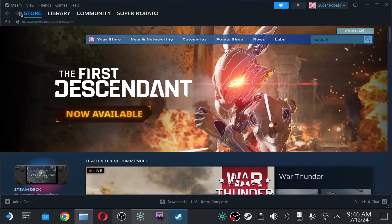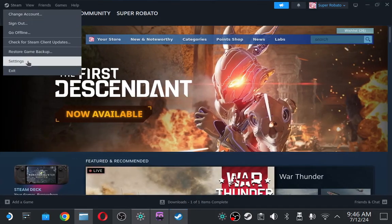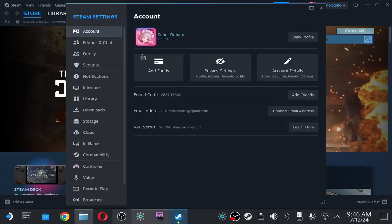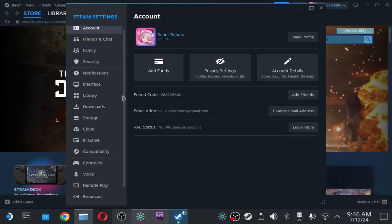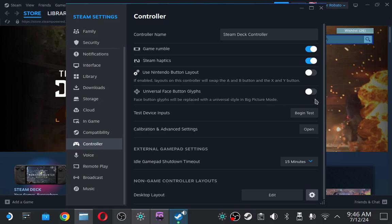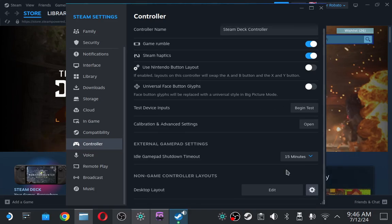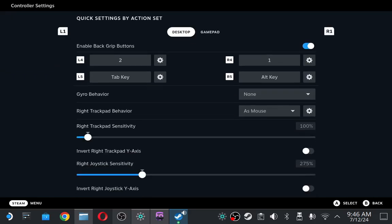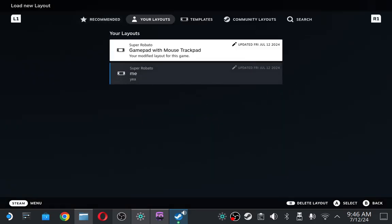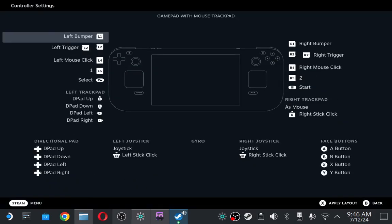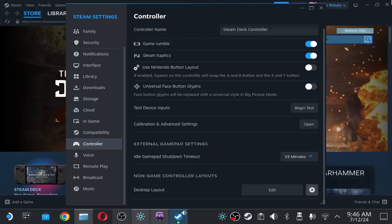For people that are gonna use the Steam Deck as the controller, I recommend having two different layouts - one for browsing and the other one for gaming. Here's the setup for the Fightcade one, which is pretty nice.